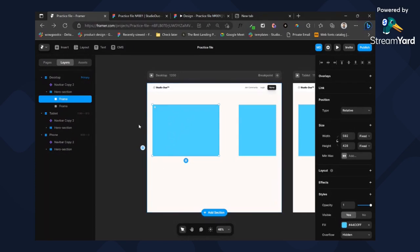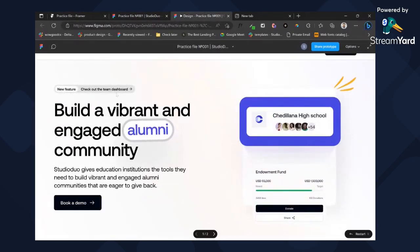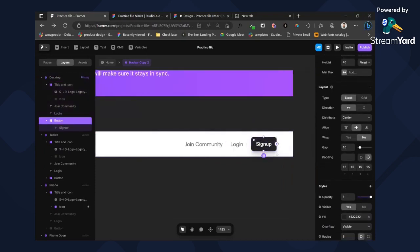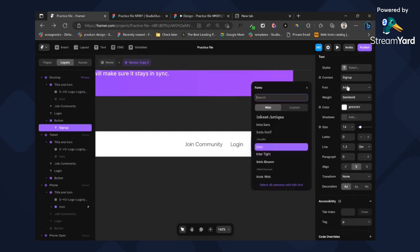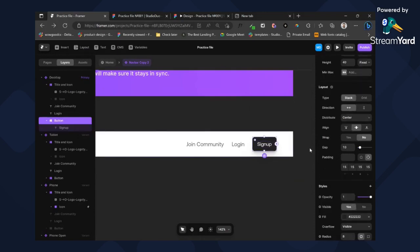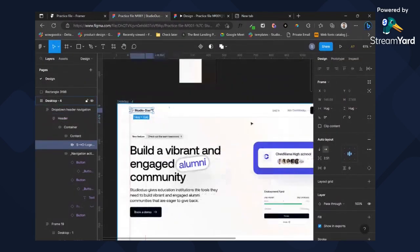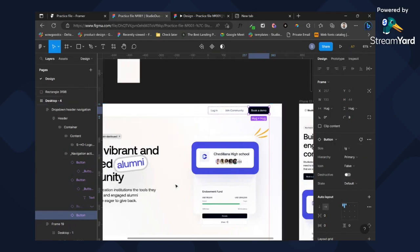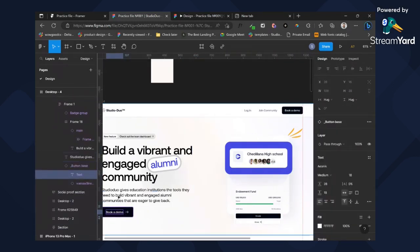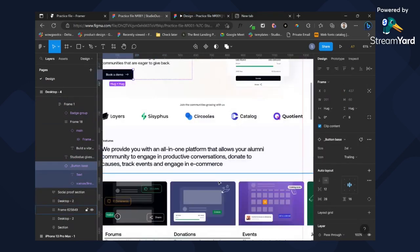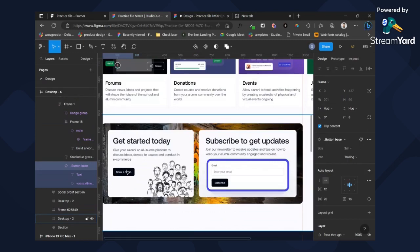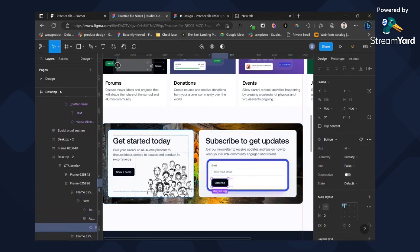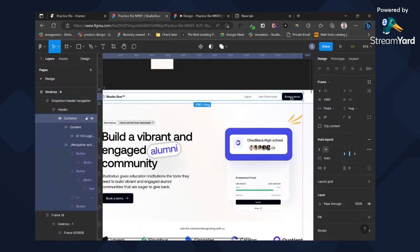We need to get our tag 'New Feature — Check out the Team Dashboard.' But first, I want to create some components — specifically the button component — so we won't have to recreate components over and over again. There are two types of buttons: a small button and a large button. This one is small and this one should be 2xl, so that's large and very large.